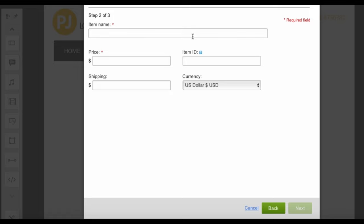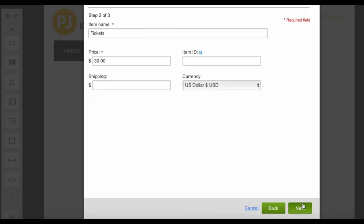Here is $30. You can either add in an item ID, and you can also add shipping cost, and then you'll go next.